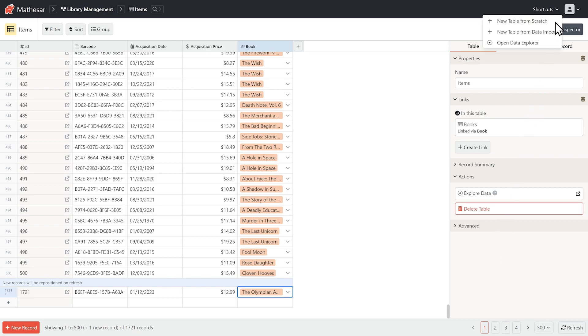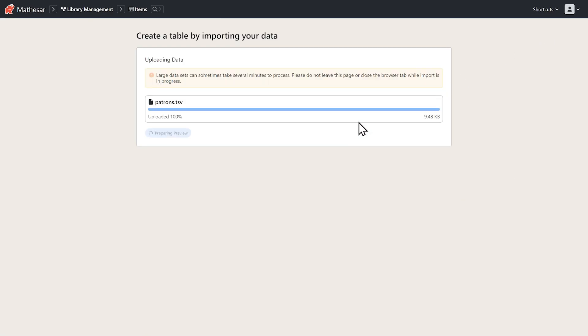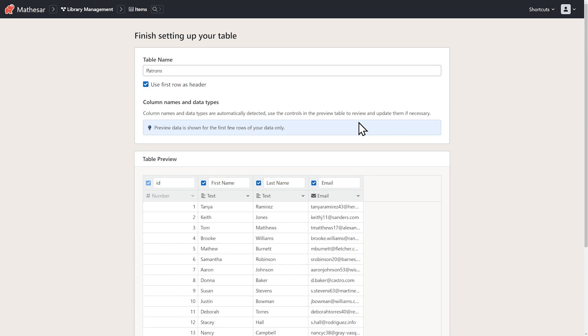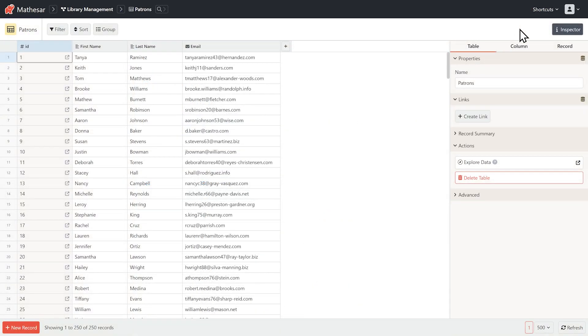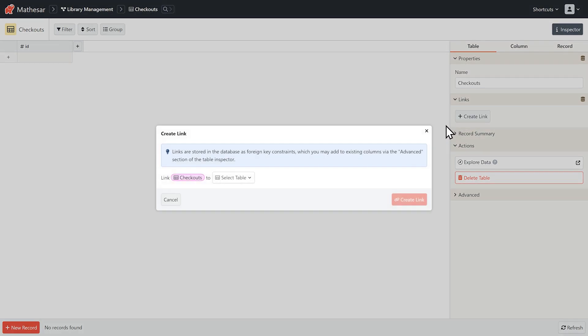Now we want to start to track circulation. We'll create a new patrons table using data imported from our spreadsheet and then let's create a new table for checkouts.